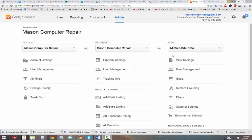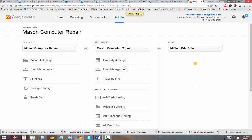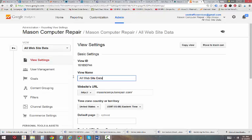Let's install some views on our analytics account. I'm in the Mason Computer Repair Google Analytics Dashboard again. What I'm going to do first is change the name of the All Website Data View and let's change it to something that we can remember.